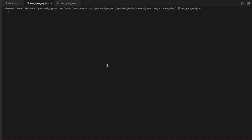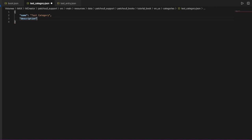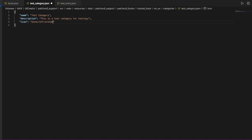For the test category file, set 'name' to 'Test Category', then 'description' to something like 'This is a test category for testing', and finally 'icon' to 'minecraft:writable_book'. We are done — save all files.